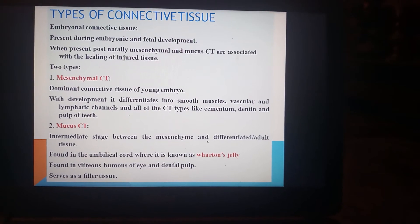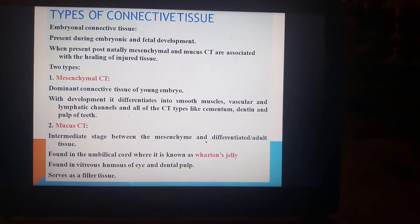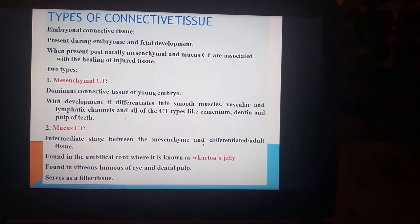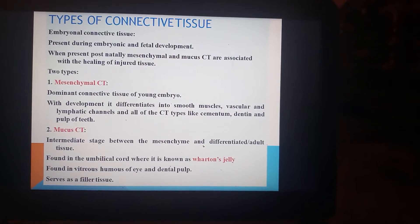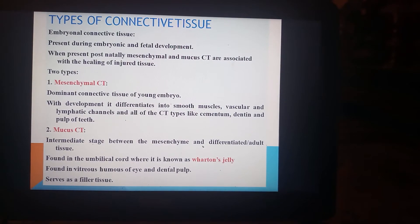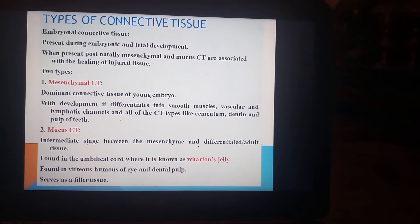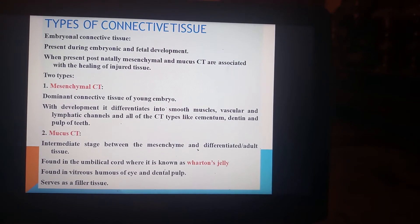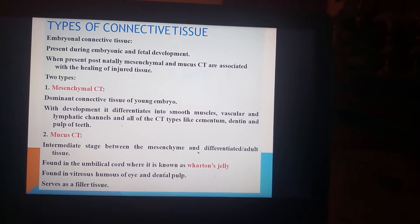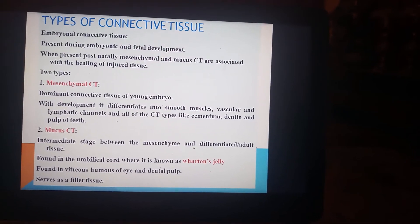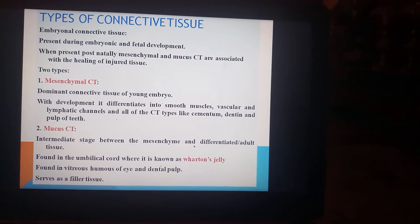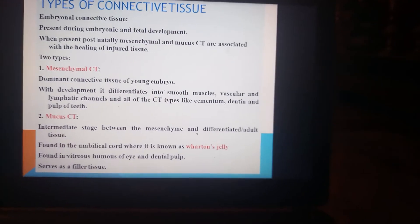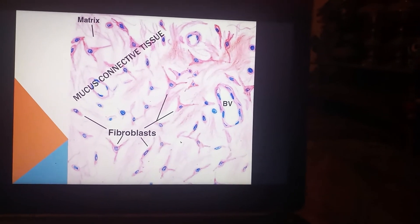There are two types of embryonal connective tissue: mesenchymal connective tissue and mucous connective tissue. Mesenchymal connective tissue is the dominant connective tissue of the young embryo. With development, it differentiates into smooth muscle, vascular and lymphatic channels, and all connective tissue types including cementum, dentin, and pulp of teeth. Mucous connective tissue is an intermediate stage between mesenchymal and differentiated adult tissue. It is found in the umbilical cord where it is known as Wharton's jelly, and also in the vitreous humor of the eye and dental pulp, serving as filler tissue.